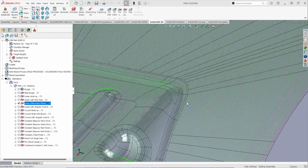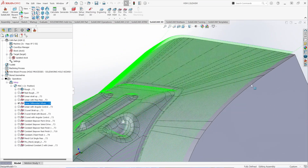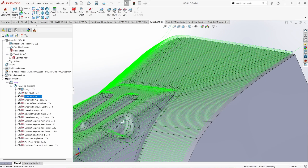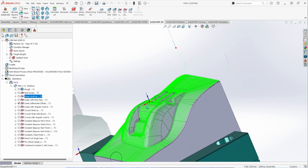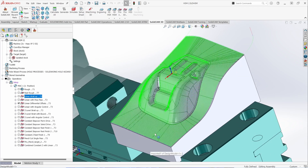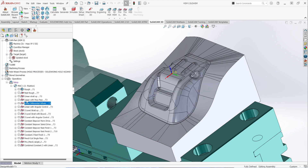Looking closely at the toolpath, you can see it moves up to a different level. Turning on the original linear pass, you'll see it's now putting a 50 thousandths stock-to-leave on those surfaces for additional operations later. So if you're working with a parting surface or areas you want controlled differently from the rest of the part, you can selectively pick areas of detail on your model.